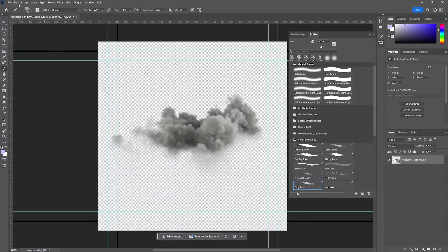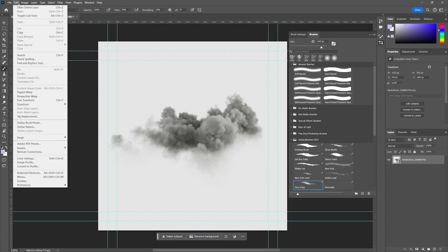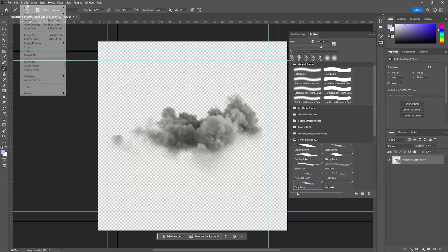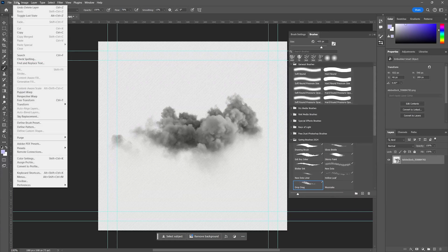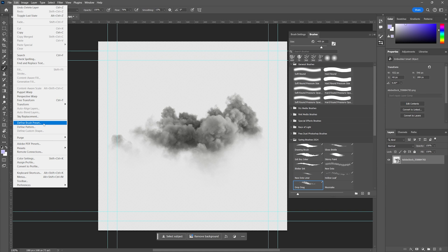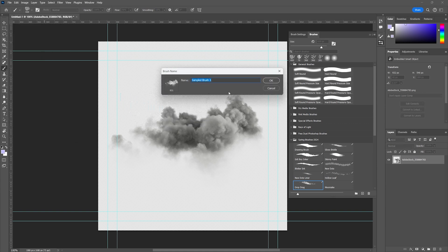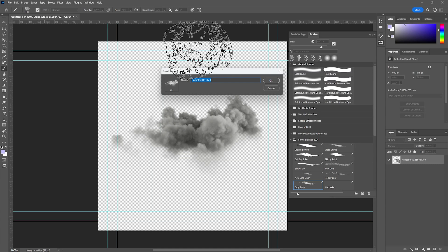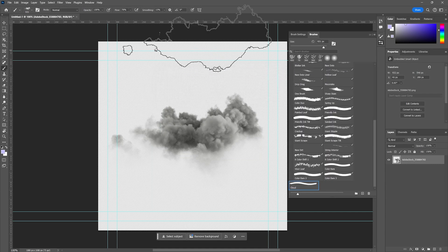To make a brush, my goodness, this is so easy. We're going to go over to our Edit, Define Brush Preset. It's going to ask us to name the brush. It's going to pull in the gray scales of this. We're going to call this Cloud. I use this brush all the time. Let's go ahead and make a new layer and hide this. Check this out. It's going to pick up those colors. We'll do black.